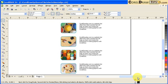This is a very useful tool, especially when you're doing flyers, brochures, or any documents with text.